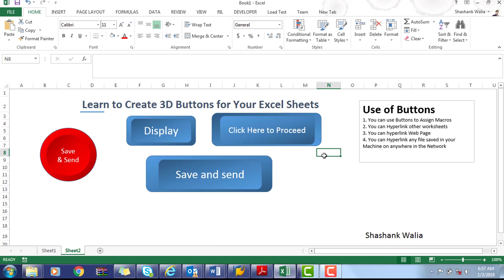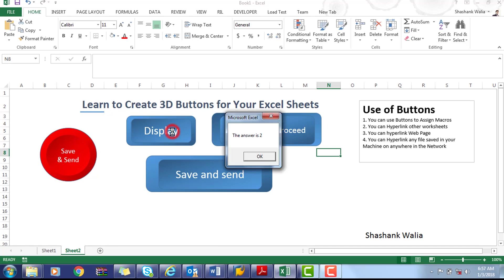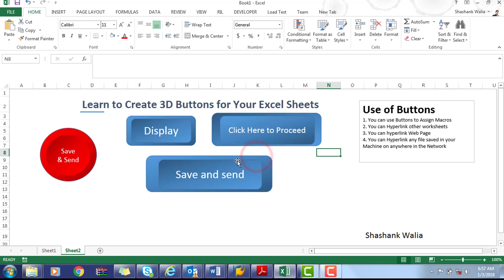other files which are present in your machine or the network drives. Like we have already assigned a macro to this button which displays the results of two digits, so you can see the answer is two. Same way you